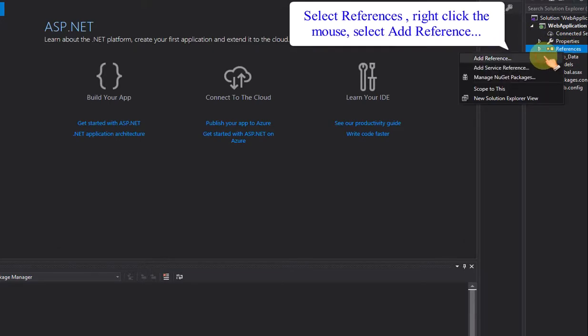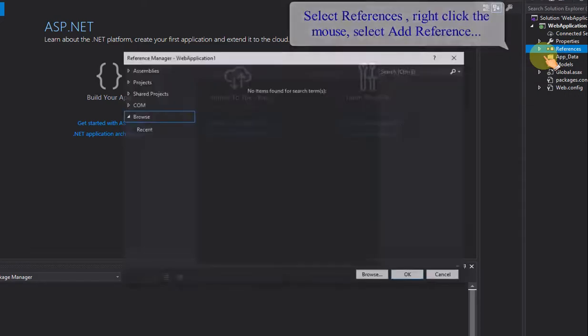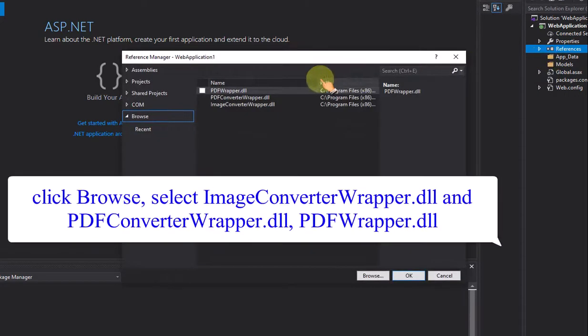Select References, right-click the mouse, and select Add Reference. Click Browse and select Image Converter Wrapper.dll, PDF Converter Wrapper.dll, and PDF Wrapper.dll.